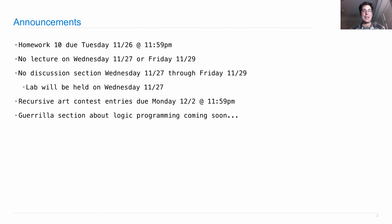We're working on a guerrilla section about logic programming coming soon, probably the weekend after Thanksgiving.